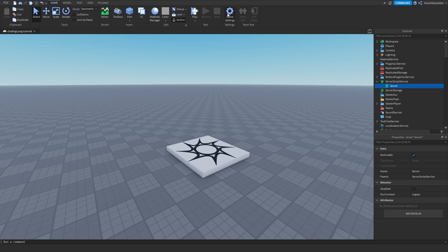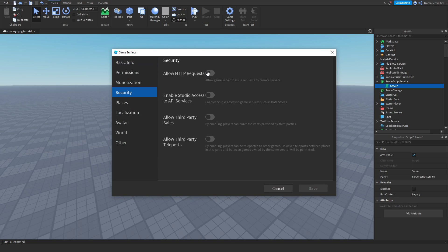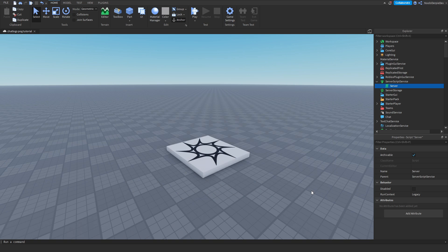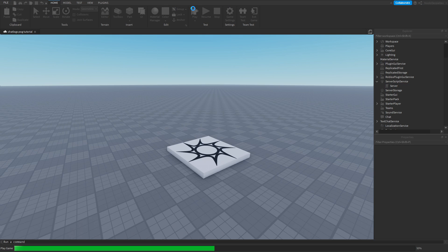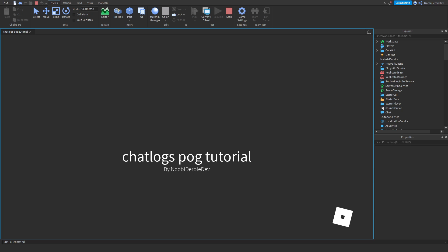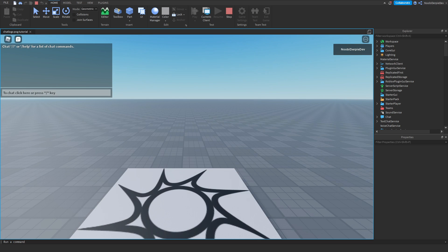Make sure you go to Game Settings, go to Security, and enable HTTP Requests. Do that, and then let's click Play and test this out. You will see on screen if you receive a chat log.